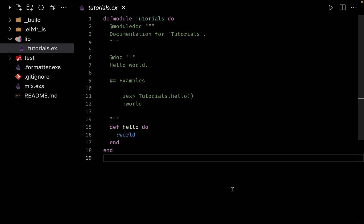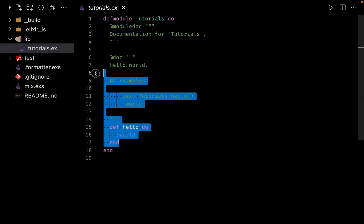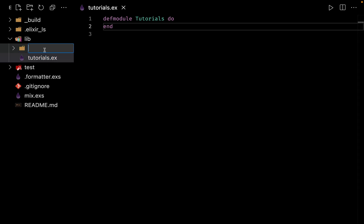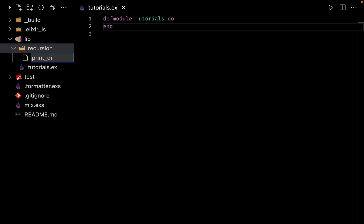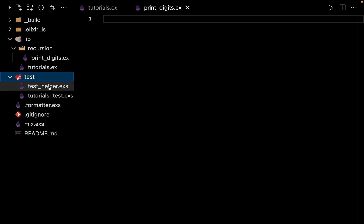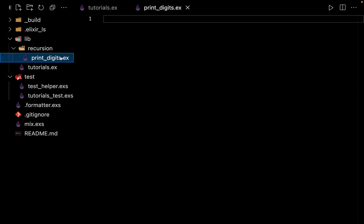This is the mix project we created in the last video. Let's write a very simple recursive program to print a number of digits. Suppose you have a function called 'upto' and if you pass 3 to it, we should print 0 to 3. Inside the lib directory, create a new folder named 'recursion' and inside it create a file called 'print_digits.ex'. Remember the extension is .ex because we want to compile this file, unlike .exs script files.